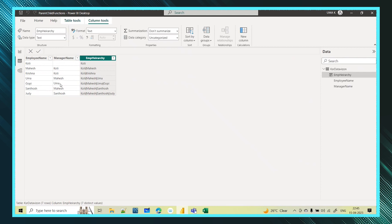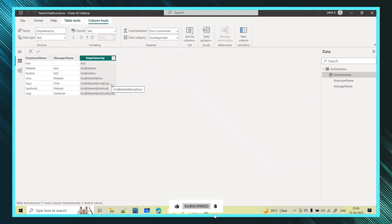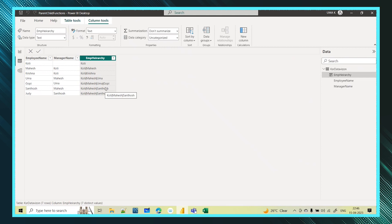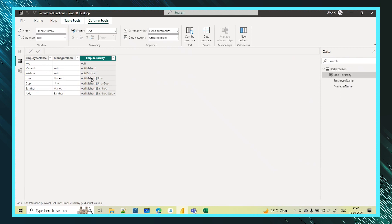For Gopi and Uma: Gopi is the last in the hierarchy with no reportees, so Gopi's name appears first, then Uma his manager, then Mahesh, then Koti. For Santosh: Santosh's manager is Mahesh and Mahesh's manager is Koti. You get everything in a hierarchy — top parent, then child, then sub-child. Using the PATH function you can show this parent-child hierarchy level.